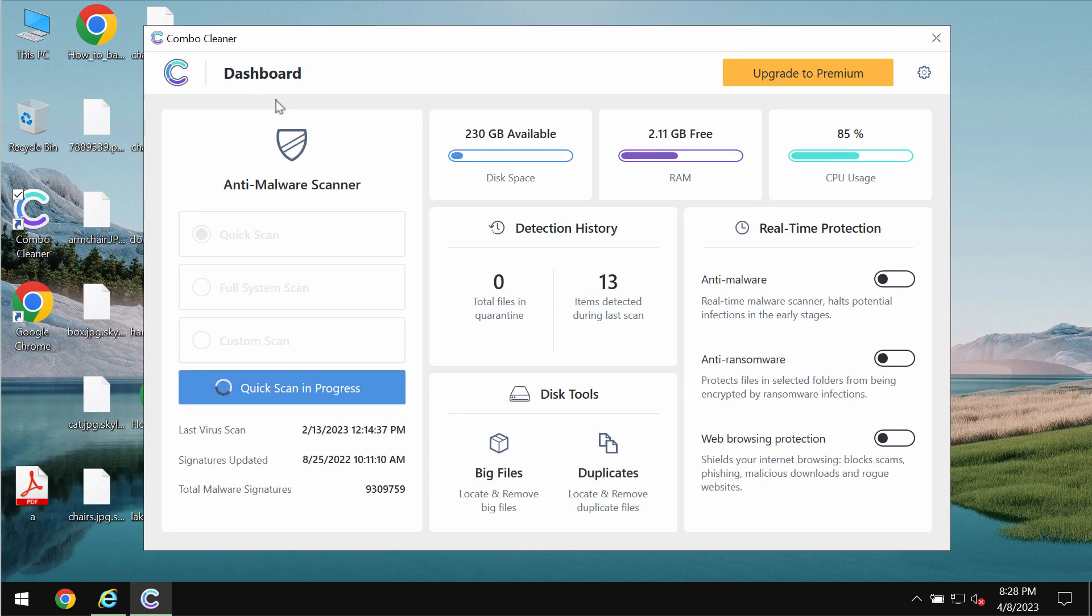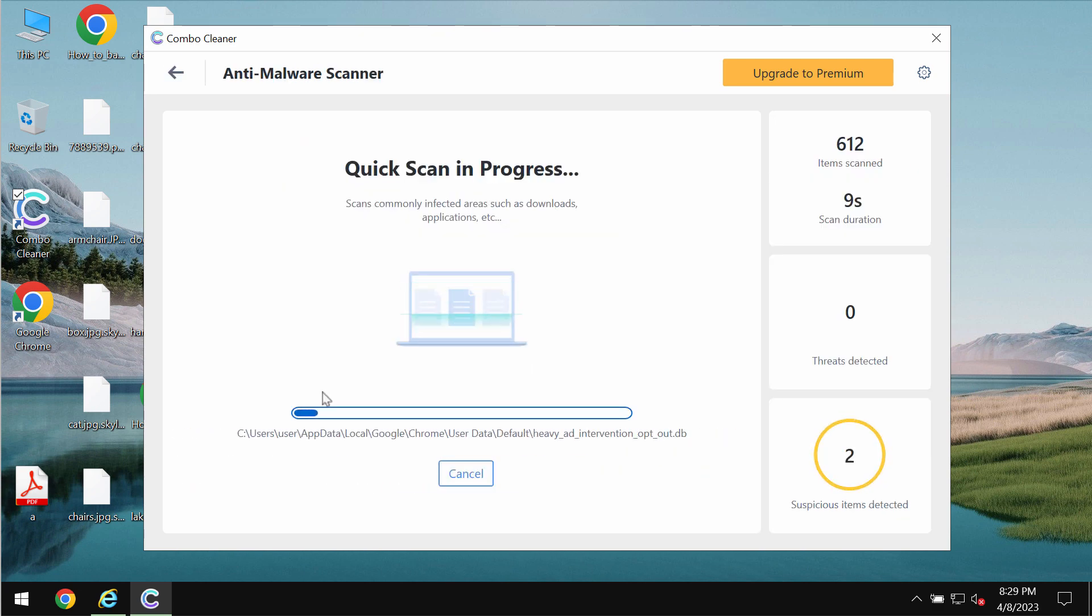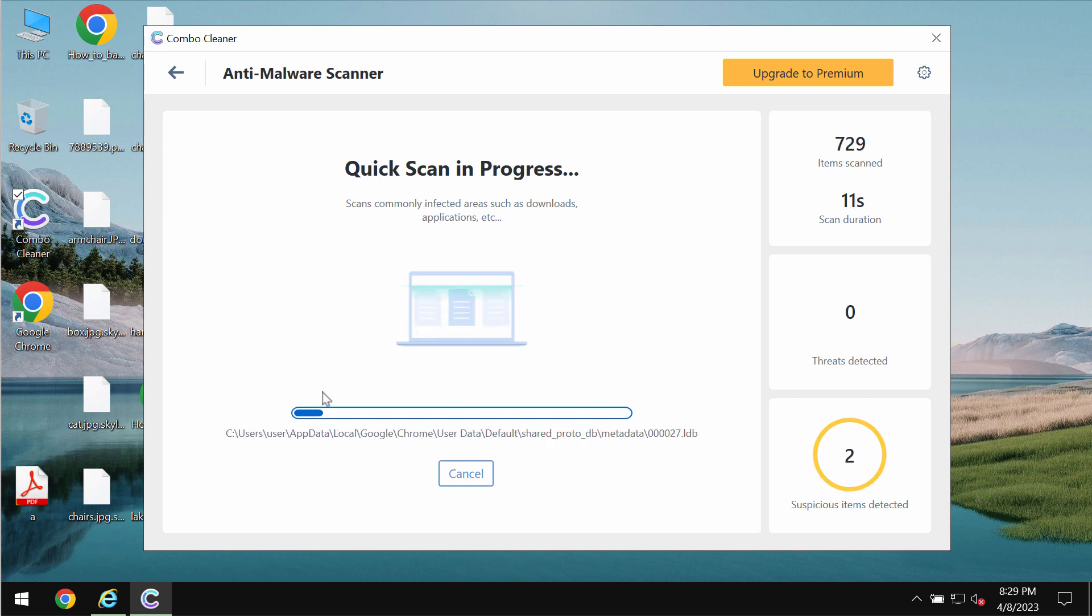The program will be initially in trial mode, so only quick scan option is available. And then the software will begin scanning, researching and investigating your computer.